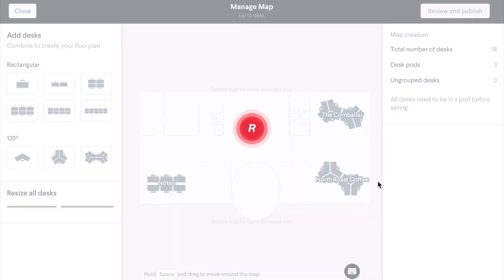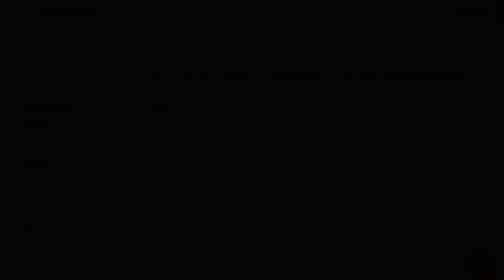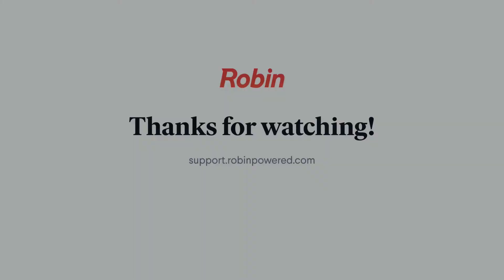Thanks for watching and don't forget to go to support.robinpower.com for more helpful tips.